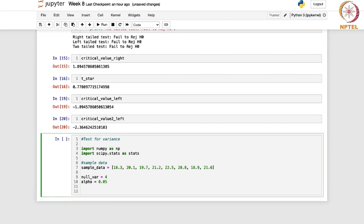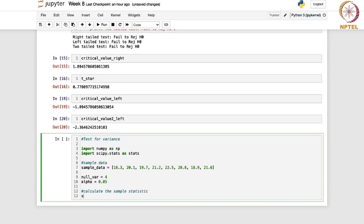When you are calculating the sample statistic, you should keep in mind that you are dealing with the test for variance. It requires the sample variance because the chi-squared statistic is (n minus 1) times the sample variance divided by the hypothesized null variance — sigma naught squared. We calculate sample_var using numpy's var function on the sample data array with ddof equal to 1.